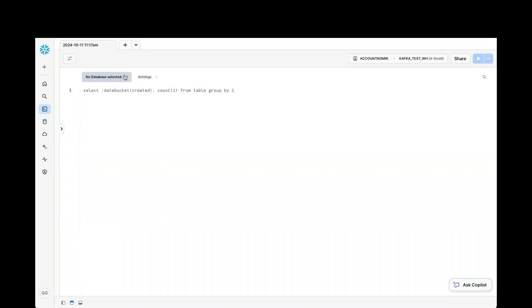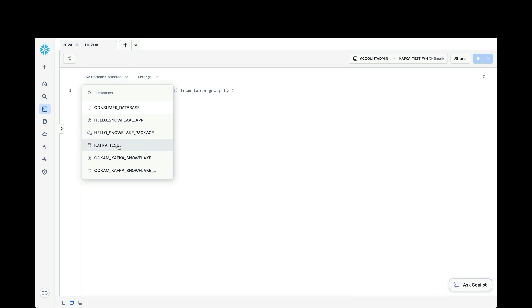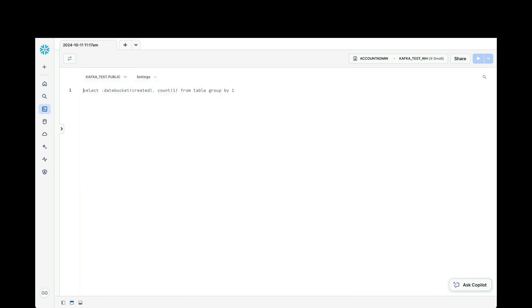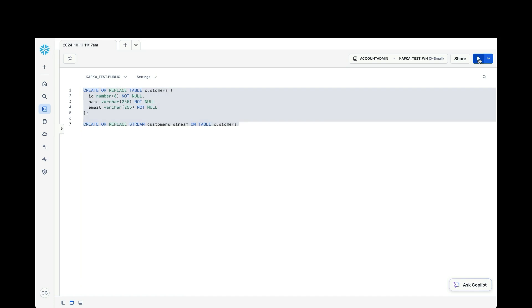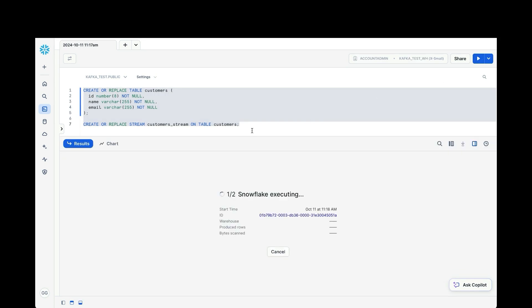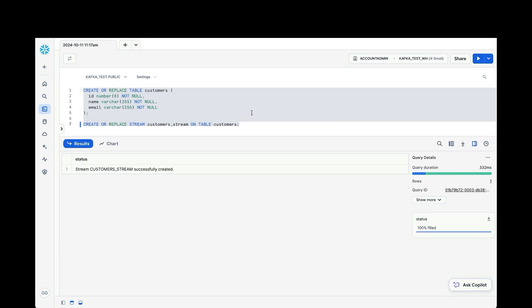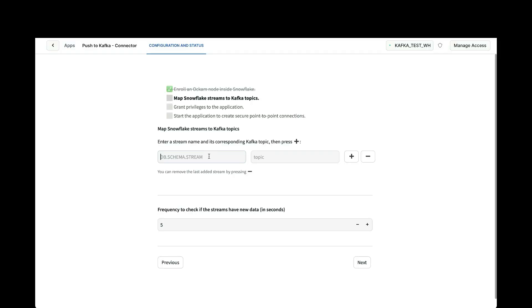So that I can show you how a stream works, I'm going to first show you how to set up a stream. So as an example, we're going to connect to our warehouse and our test database here, and I'm going to create a table called customers. It's pretty simple. It's just got an ID, a name, and an email. And then I'm going to create a stream on that table. So the stream will be called customer stream, and it will be on table customers. So we'll run this command. We'll create these two resources. Okay, and we're done.